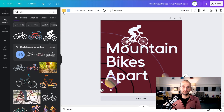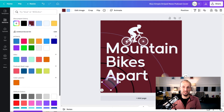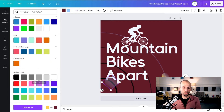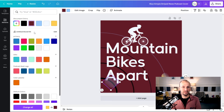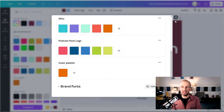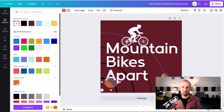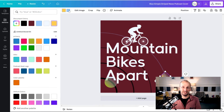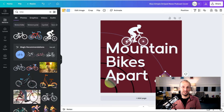I'll change the colour of these circles to be darker, and go with a green — that kind of fits the mountain bike outdoorsy style. So I'm changing that to green. That fits for me.